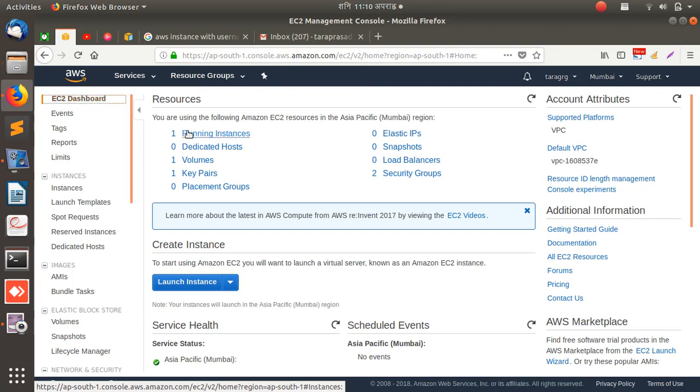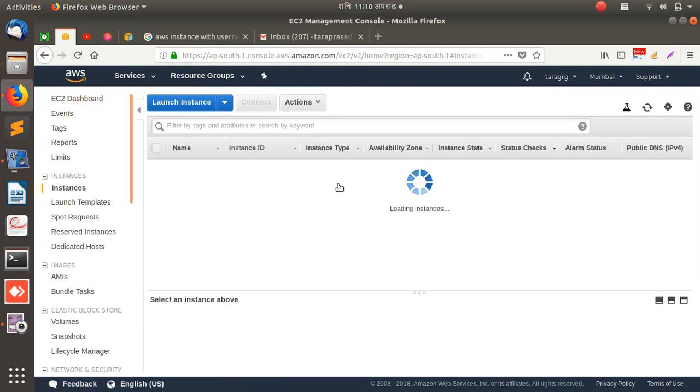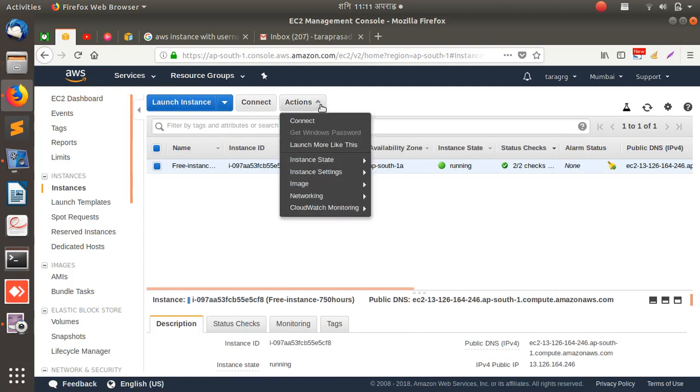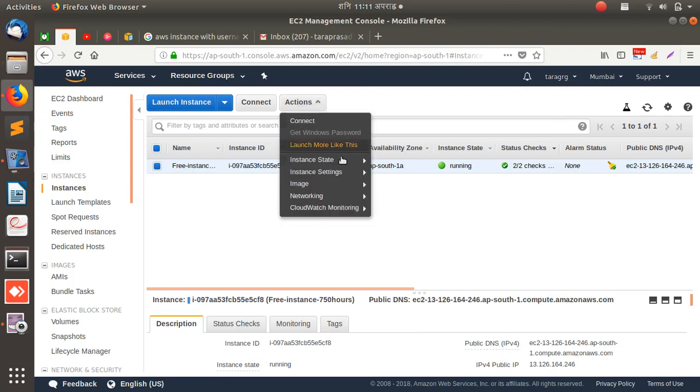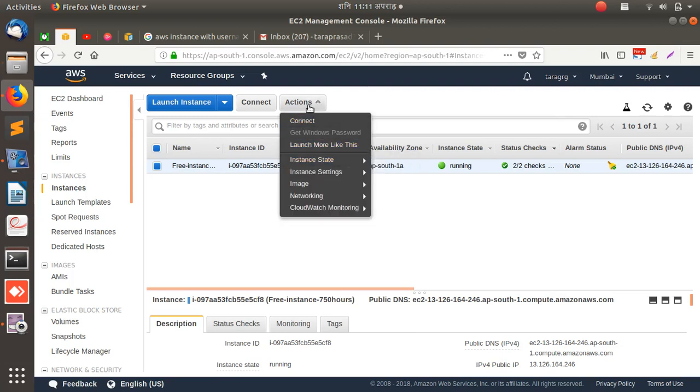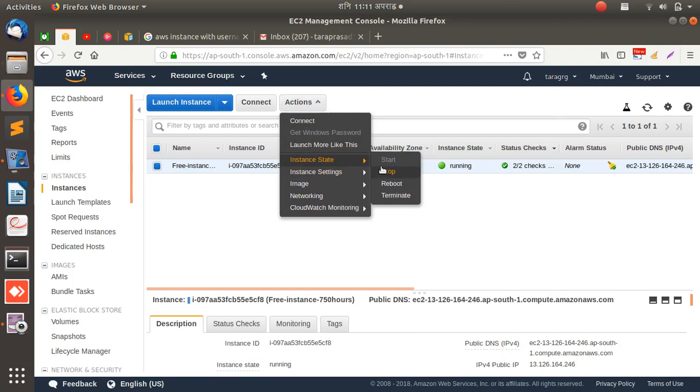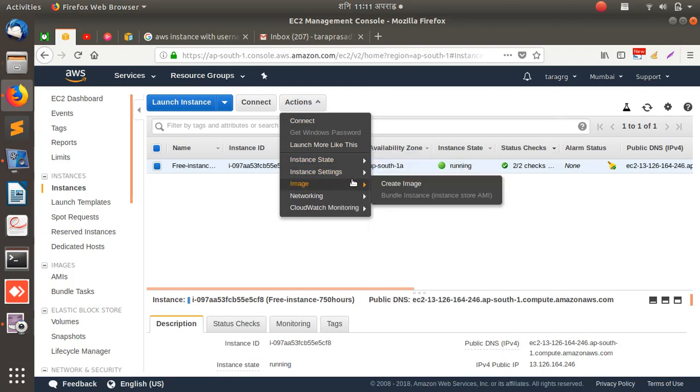This is the EC2 dashboard. As you can see, one instance is running. Let me see. This is the one I created, a study instance. I don't need this. I can stop this, go to actions and stop it, but remove it.